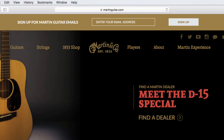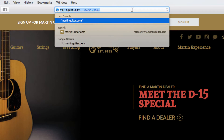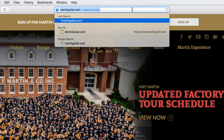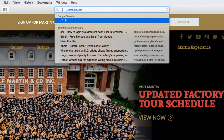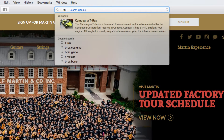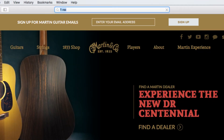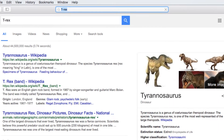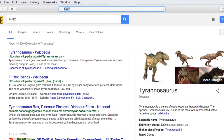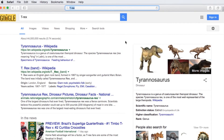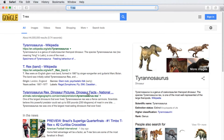In order to search the web, return to the address bar and type in a search term. As you type, related suggestions will appear. You can either click one of these suggestions, or you can press Enter. A list of results will appear, and you can click on one to check it out.